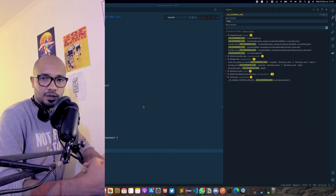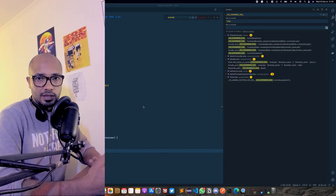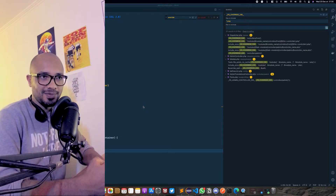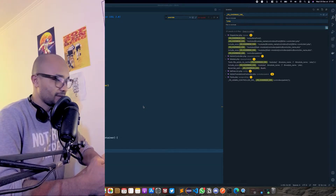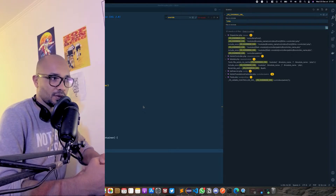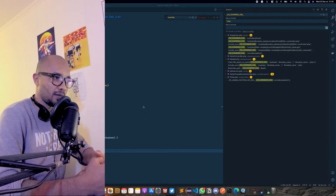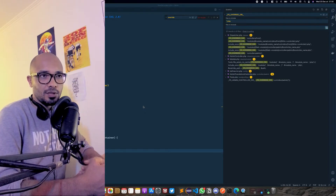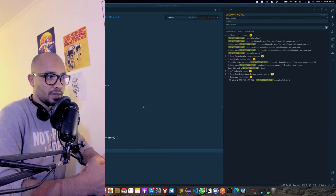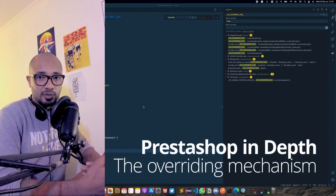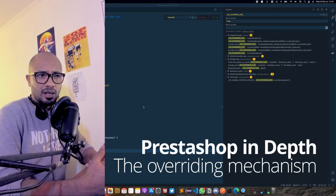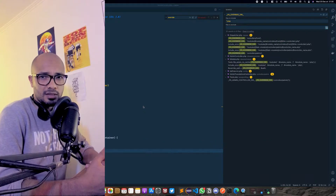Welcome to this new video in the series. I think it's going to be helpful to someone out there who's trying to understand what's going on with PrestaShop behind the curtain. In this episode we'll be talking about the overriding system in PrestaShop, how it works, and especially what classes are doing the work behind the curtain.